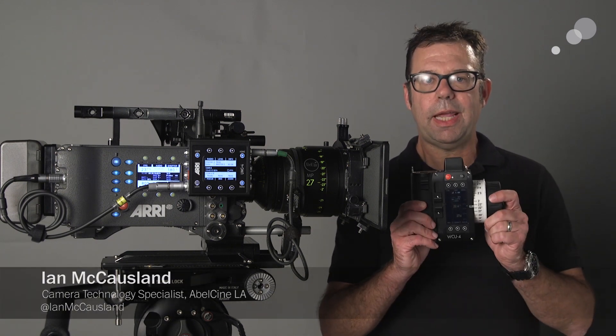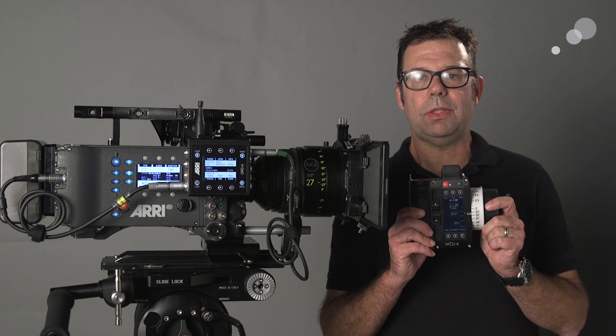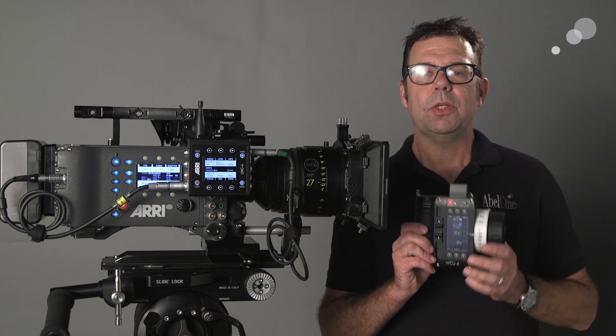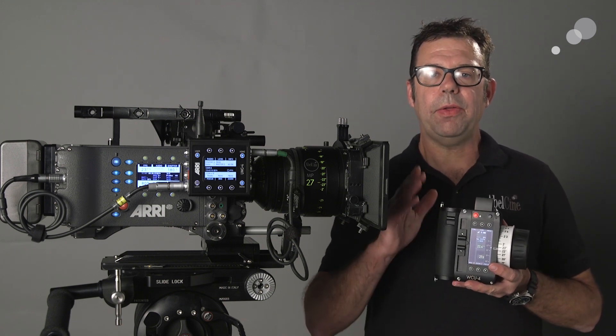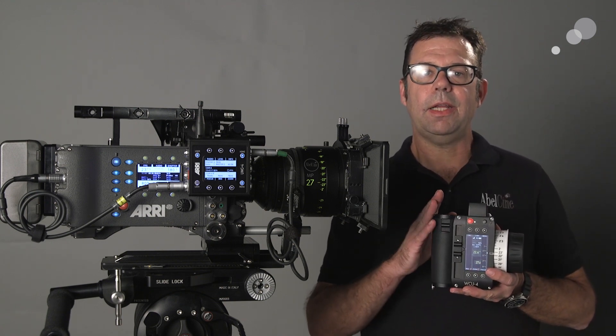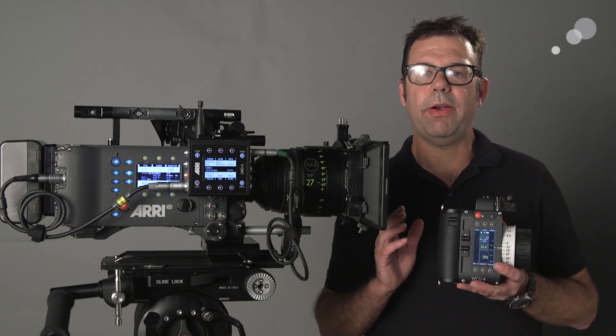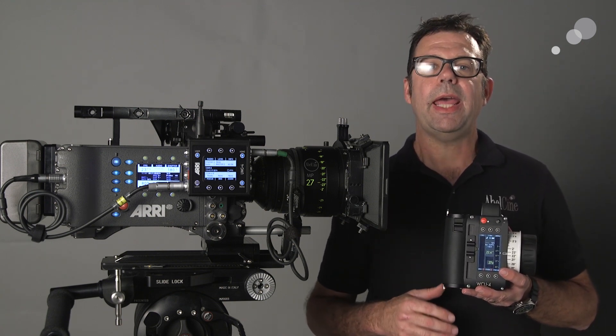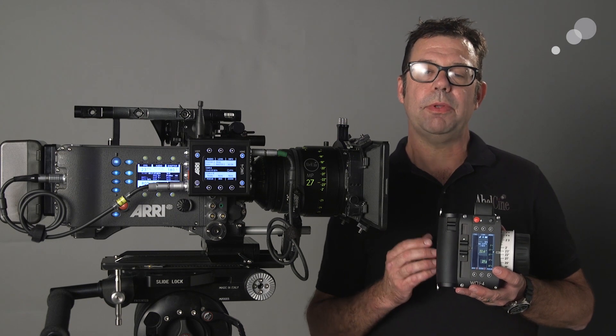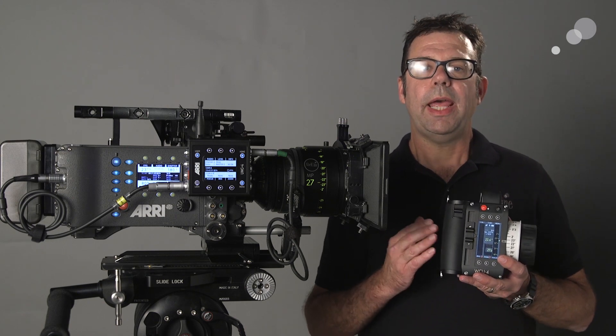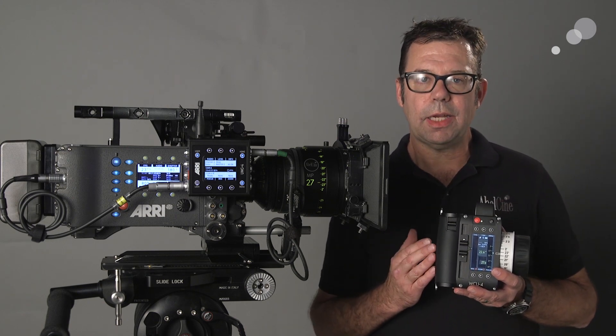In particular, we're going to start looking at wireless focus systems. The heart of that system is the handset, the WCU-4. We're going to look at how this handset interacts with different ARRI models and different types of motors and related accessories.